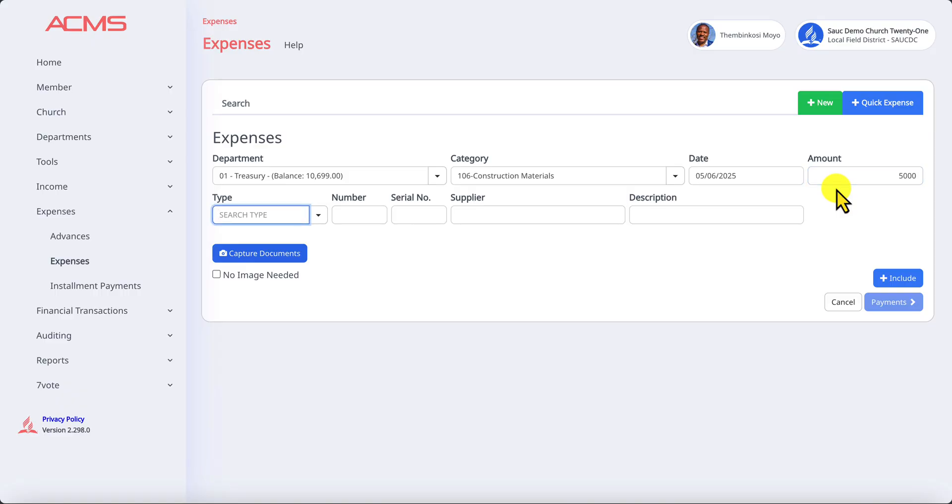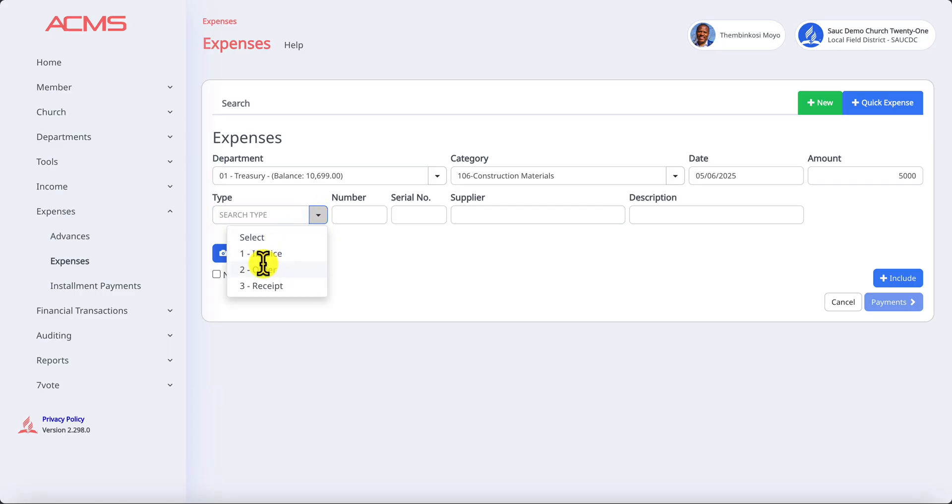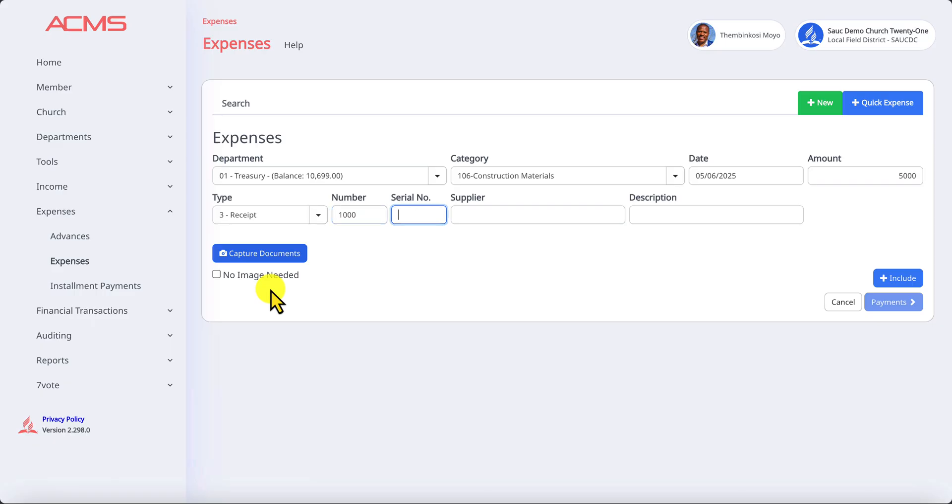What type of document did you receive to use as backup on this transaction? You can select the most relevant one, in most cases it could be a receipt. You are required to put in a number here for the receipt number. If there's a serial number for the asset you can put it.